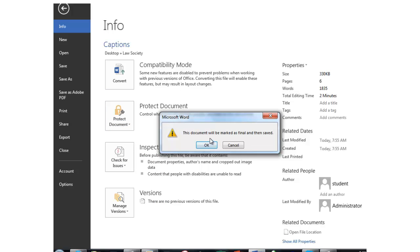the document will be marked as final and then saved. What that means is there will be an indication, as we'll see shortly, to other users that you do not want anything else to happen to that document.